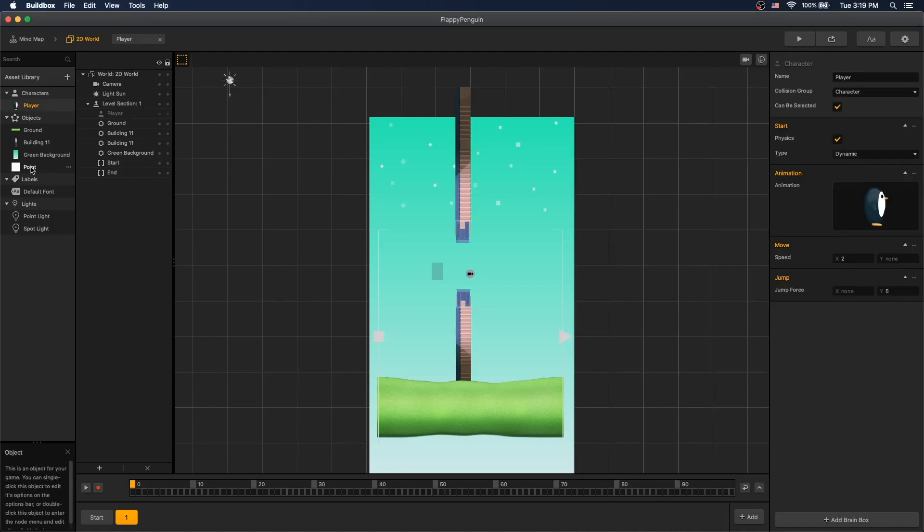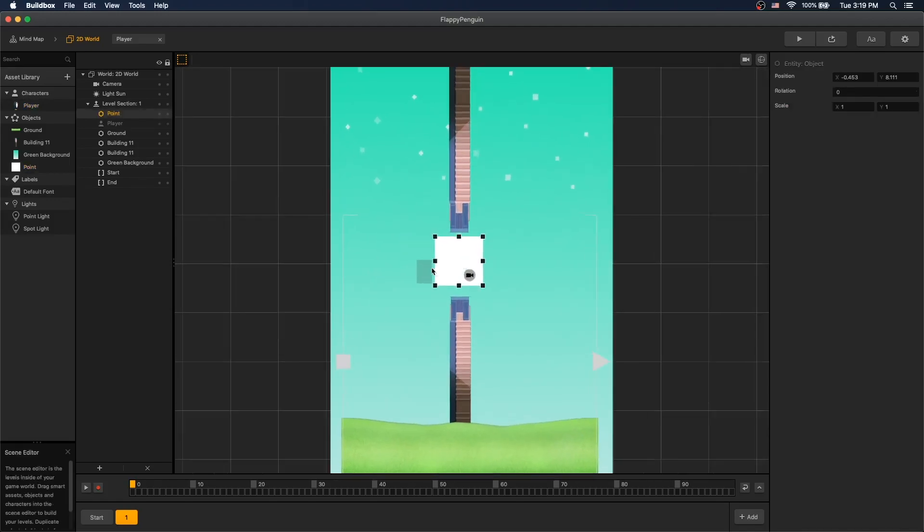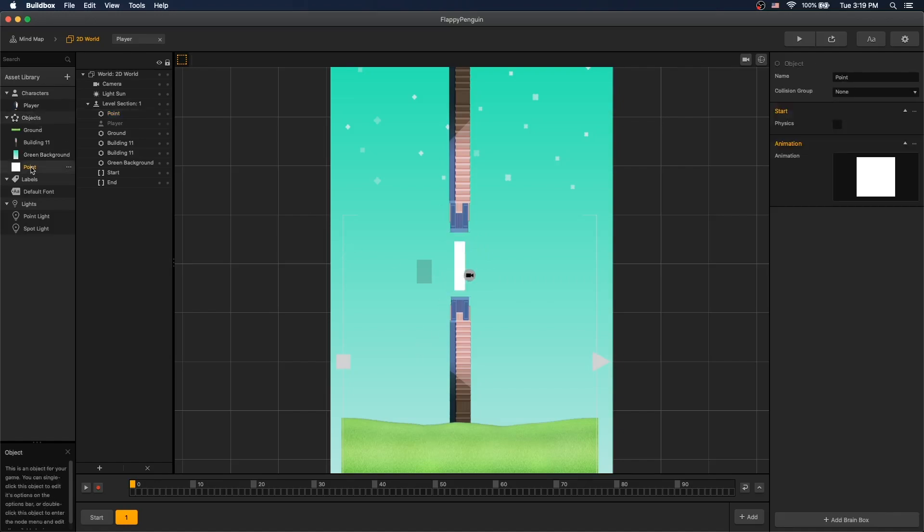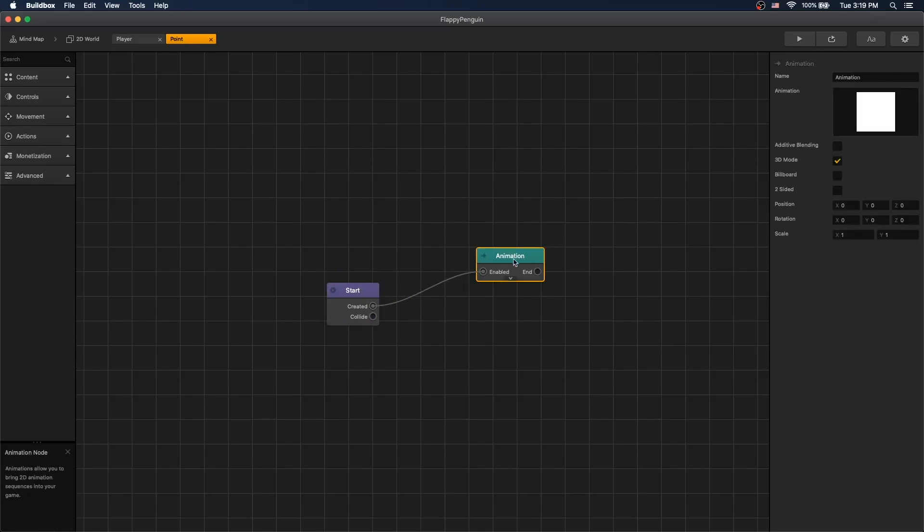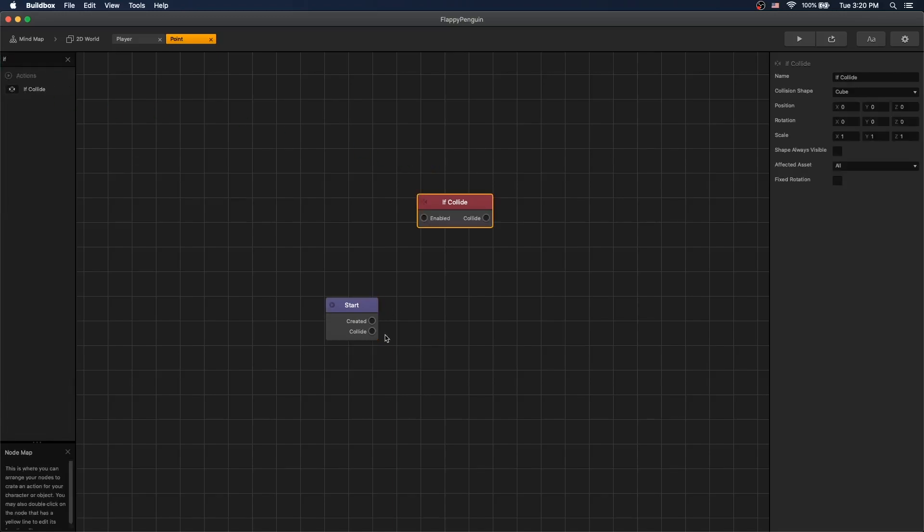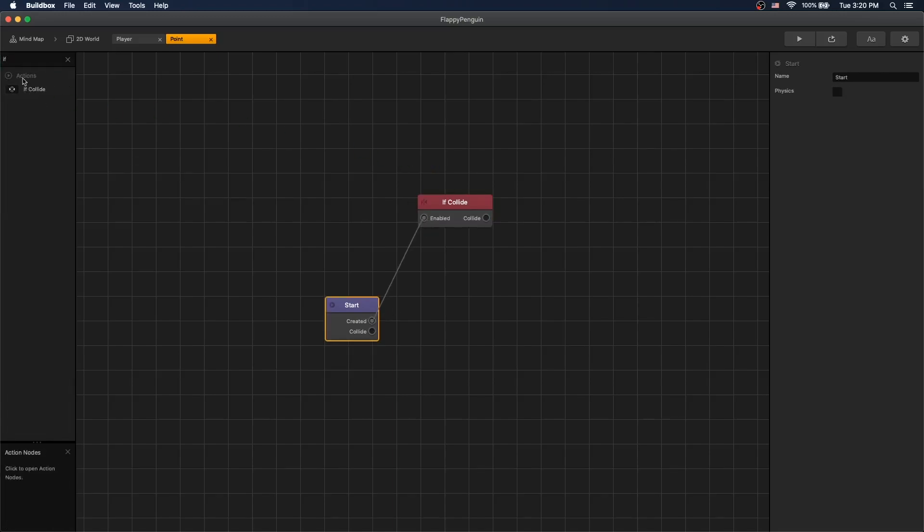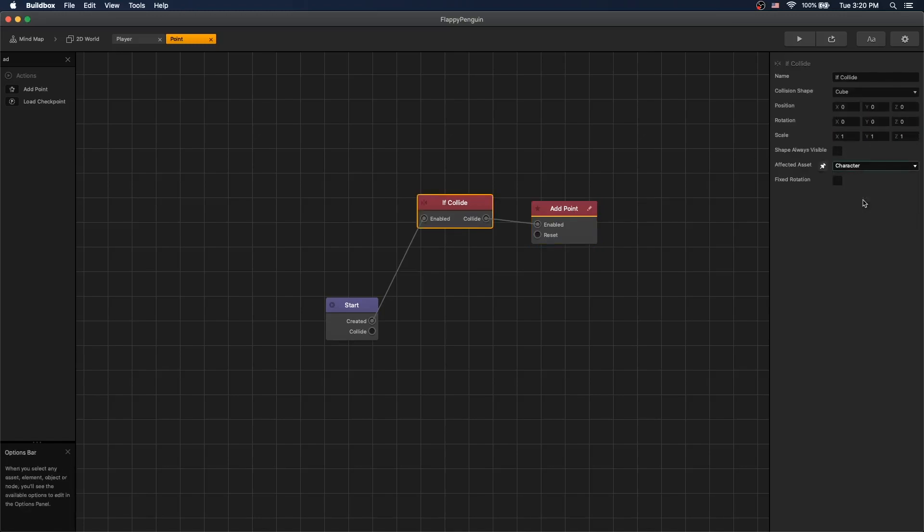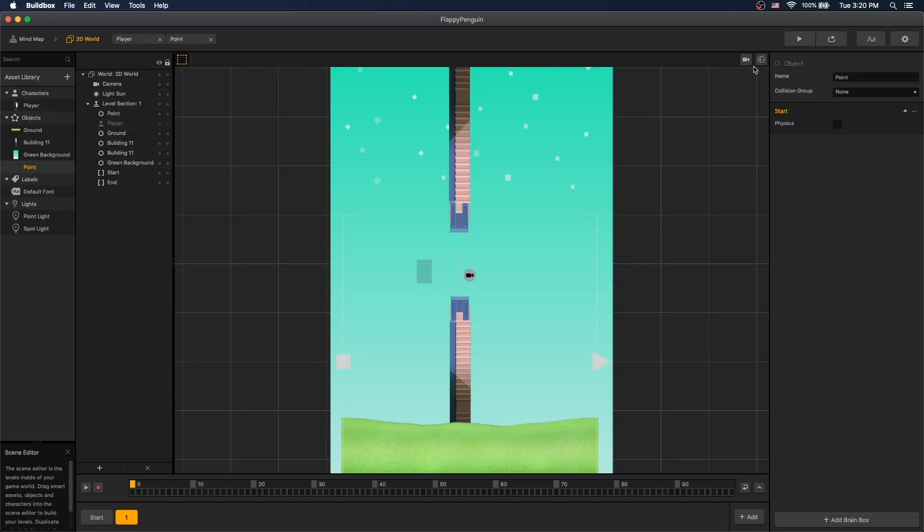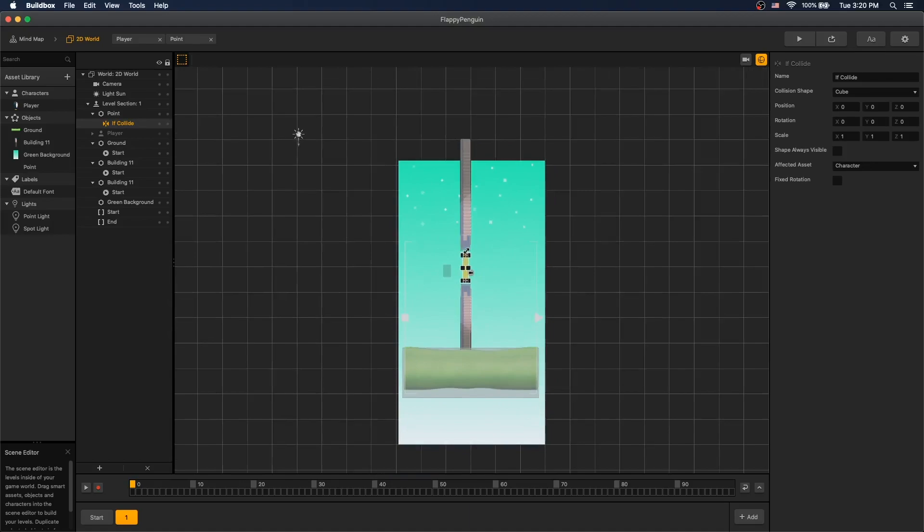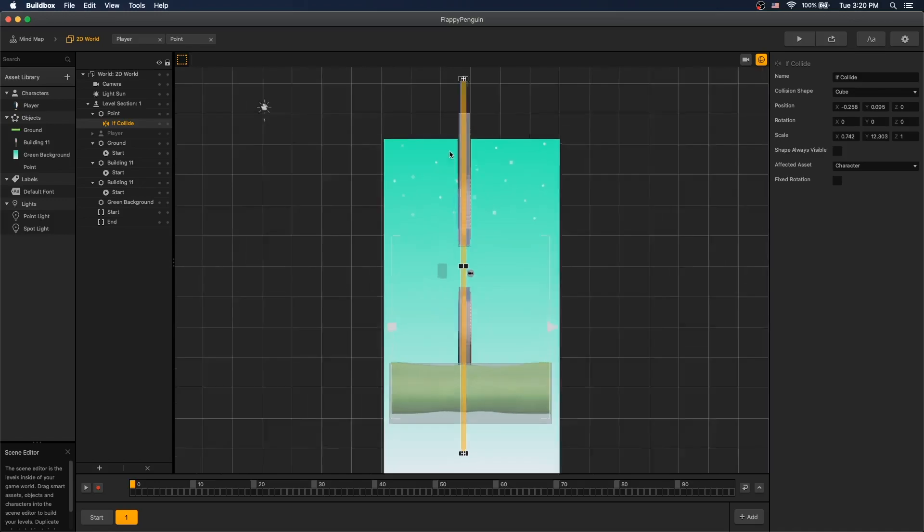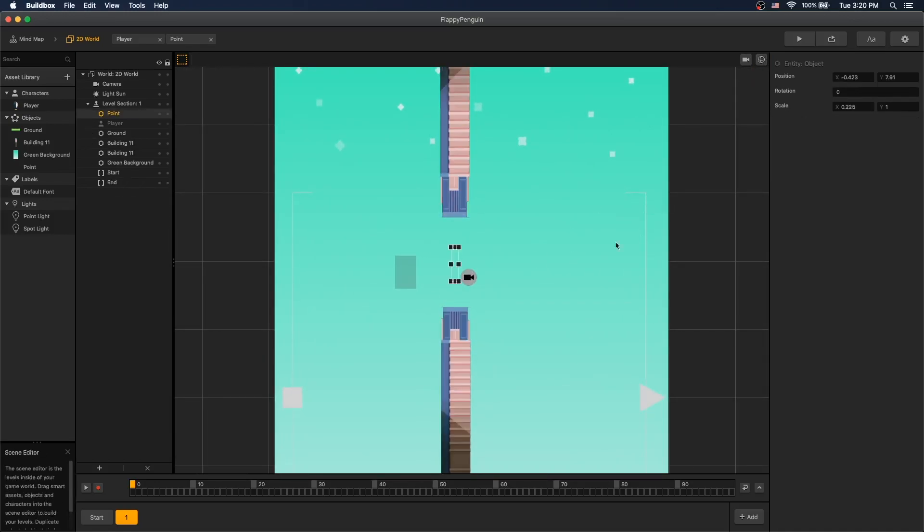Now let's add an ability for the player to receive a point each time he avoids the obstacle. So take that point object, move to our scene. We're going to align it right about there. And let's go modify our point logic. Let's remove the animation so that point would be transparent. And add an if collide, add point. And we want to set it to points and collide with the character colliding with points. Go to the 2D world and let's look at the collider. So here's a point collider. And let's stretch it all the way across our whole screen. And now we should be able to get a point each time we avoid the obstacle.